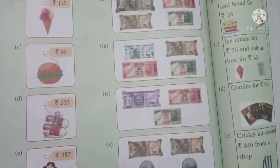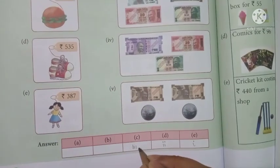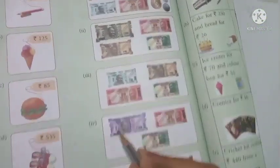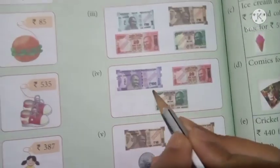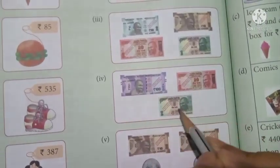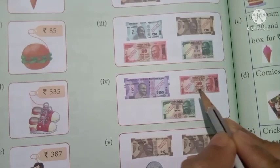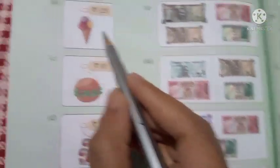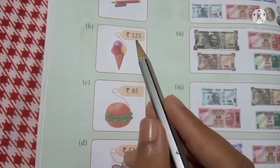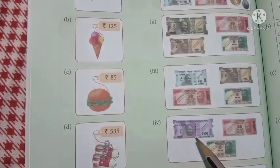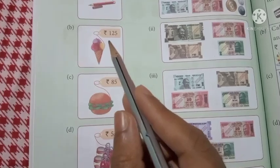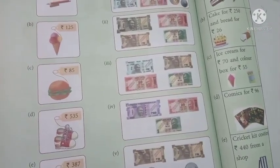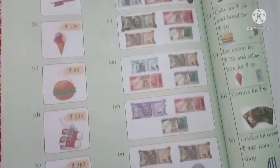Question four: 100 rupee note, 20 rupee note, and 5 rupees — that is 120 plus 5 equals 125 rupees. So we can purchase that item. Number 4 matches with option 'b' — write 4 in the box of 'b'.